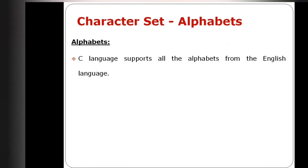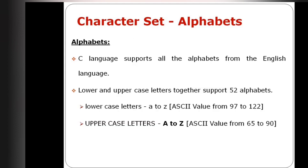English language has 26 plus 26 uppercase and lowercase letters, totaling 52 alphabets. These 52 alphabets are supported by C language.